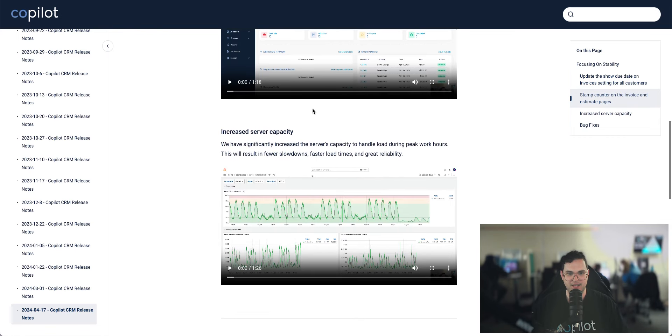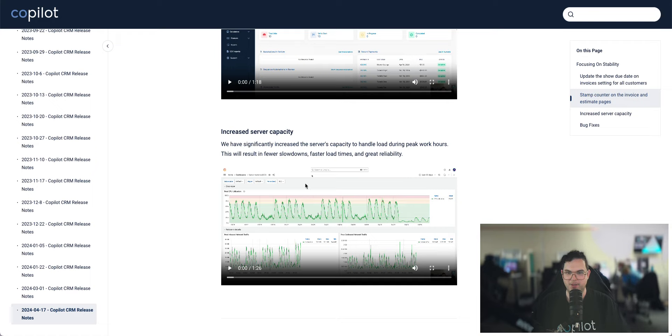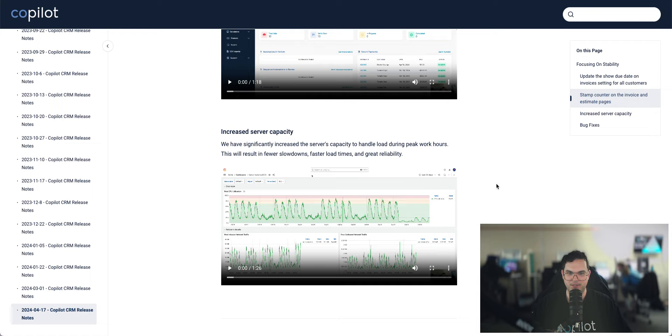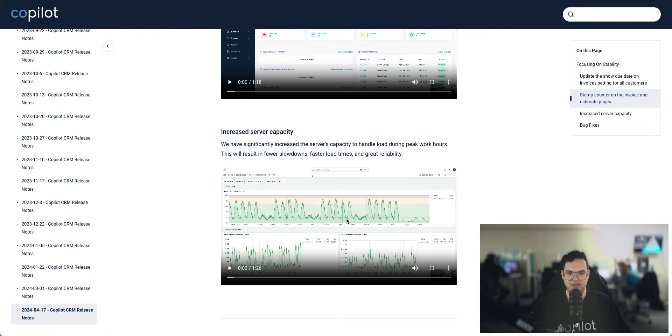And the last thing is we greatly increased our server capacity. I definitely recommend checking out this video. I just kind of explained what this graph is. But you should be experiencing a lot faster load times, fewer slowdowns, and a lot greater reliability because of this.